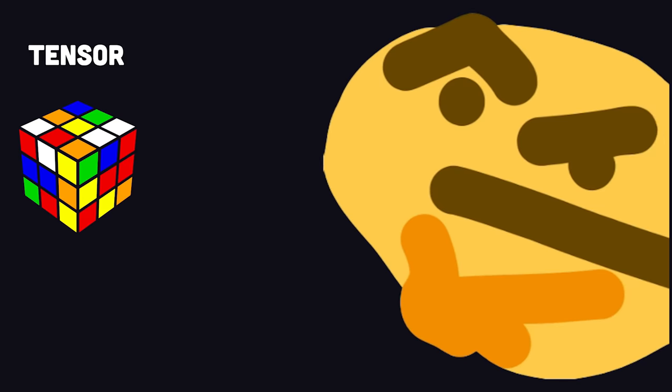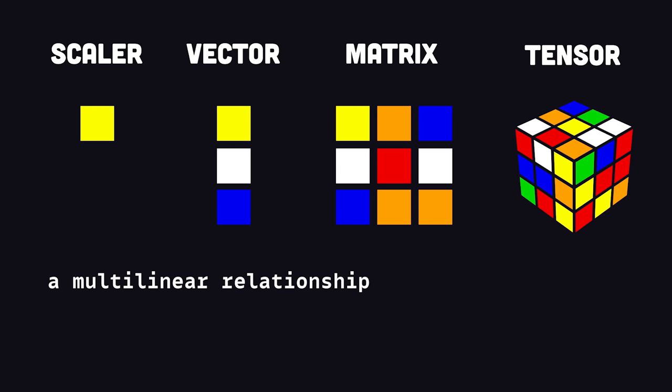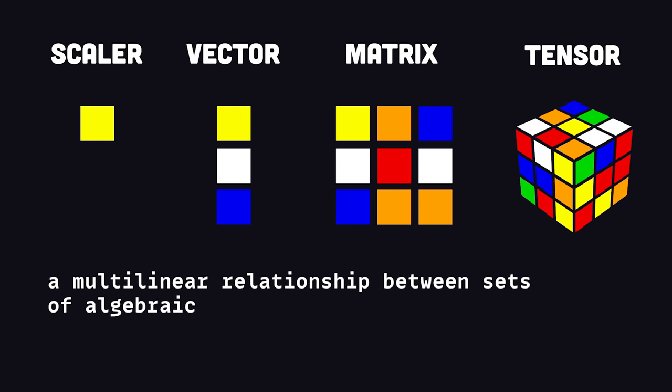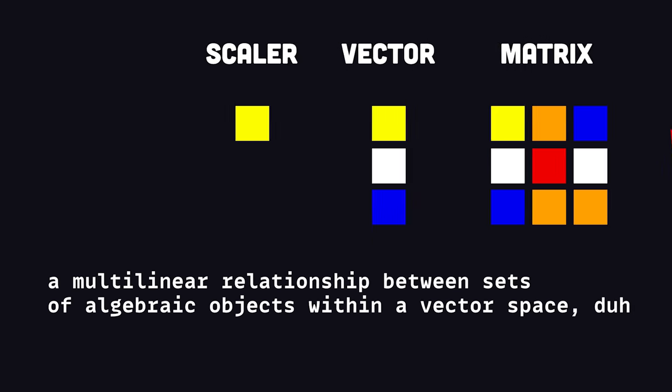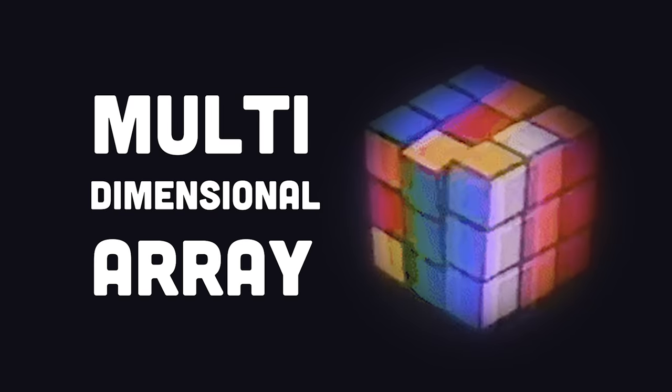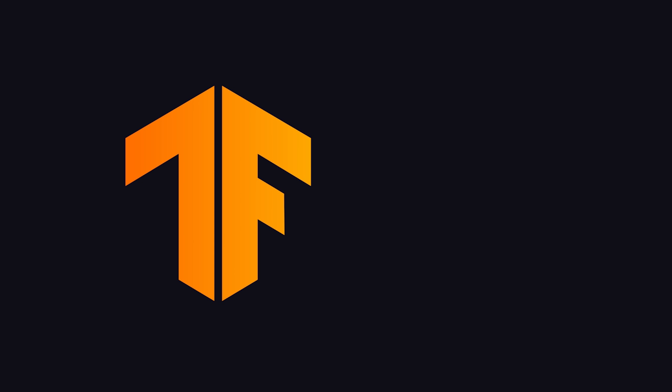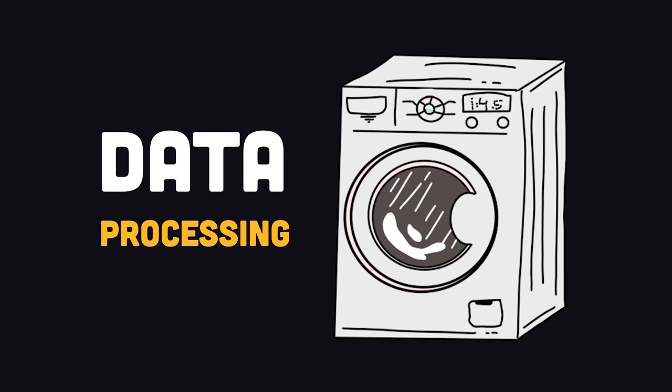As you know, the word tensor describes a multilinear relationship between sets of algebraic objects within a vector space, aka a multidimensional array.